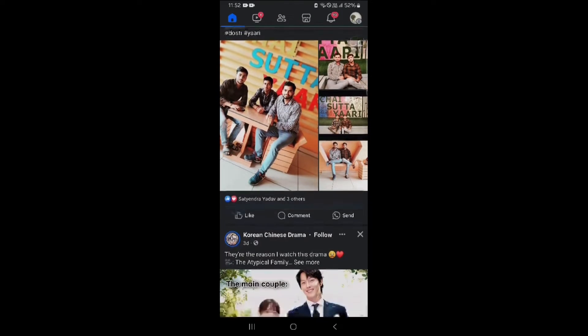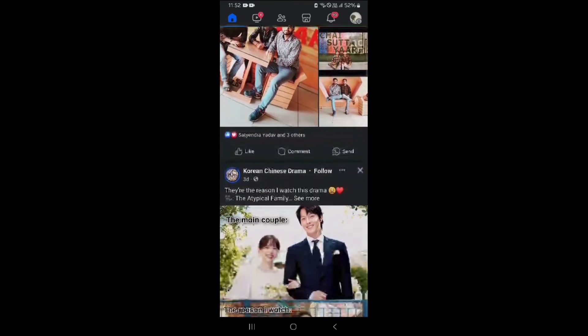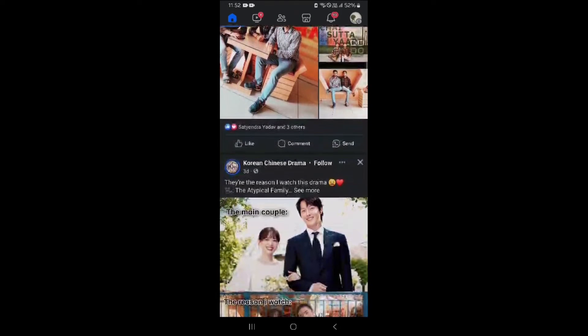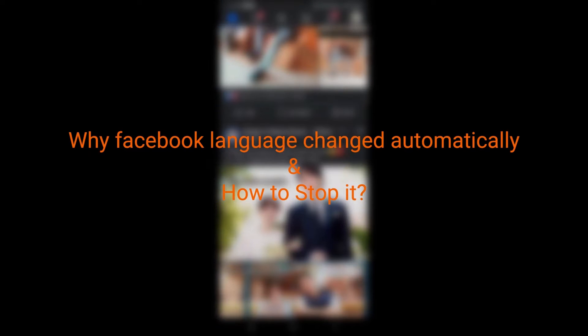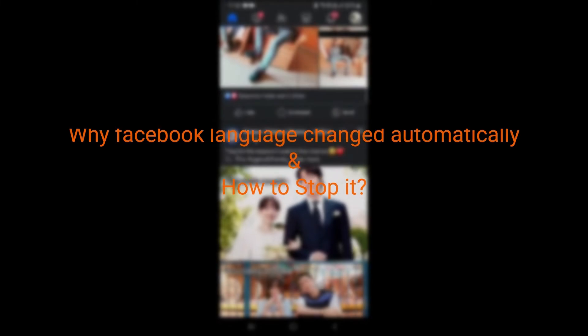Hi, welcome back to the YouTube channel. In today's topic, I'm going to show you some fixes for why Facebook language changes automatically and how to stop it. You have to stop your Facebook language from changing automatically.